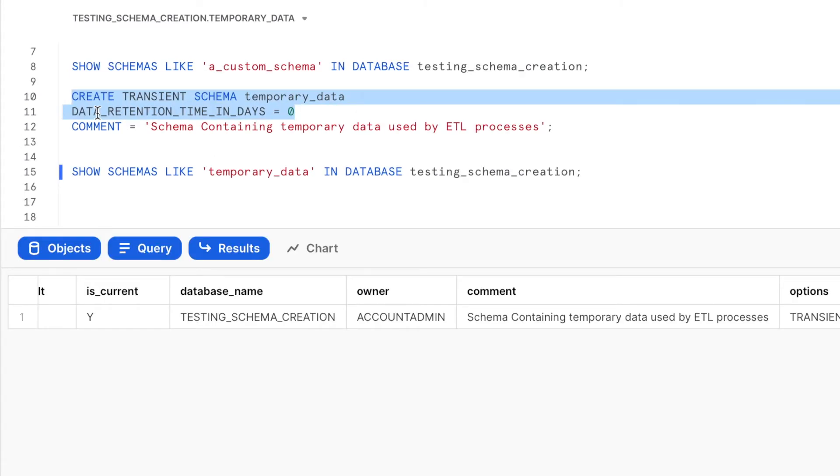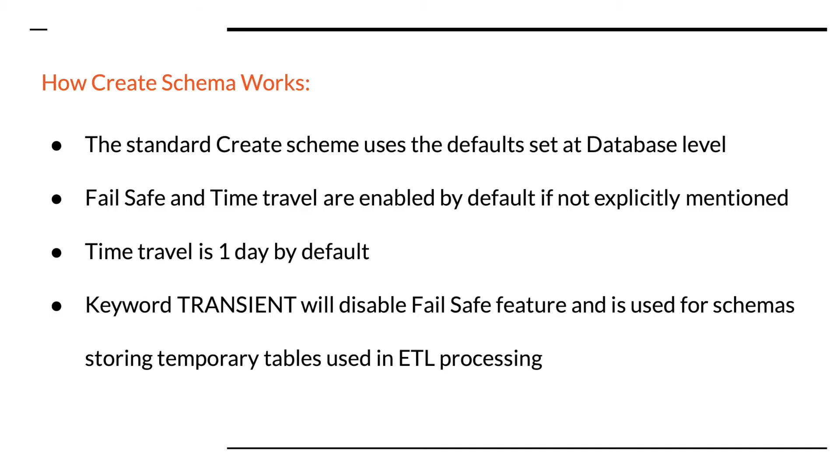So this indicates that there is no time travel storage for the schema and also the options column is transient as we have set which essentially means that there will be no fail safe storage for the schema. Let us see how this is going to work. So the standard CREATE SCHEMA command uses the defaults set at the database level. If we have not changed any of the configuration, the schema will have the fail safe enabled by default.